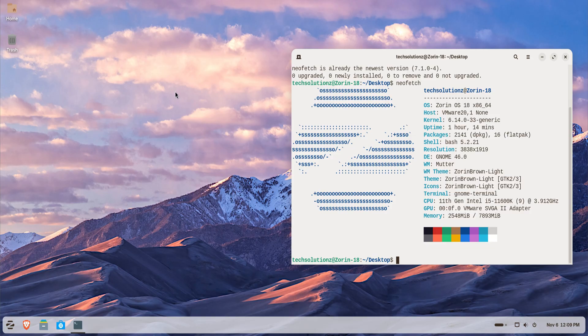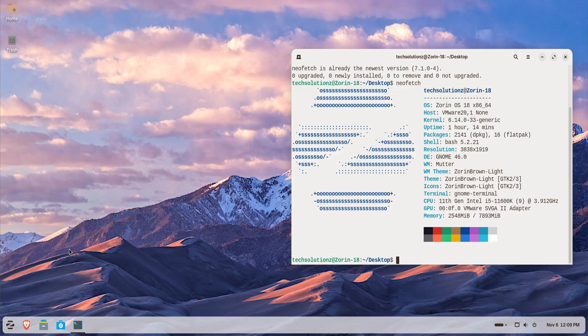Zorin OS 18 makes it incredibly easy thanks to its built-in Windows app support powered by Wine. Think of Wine as a compatibility layer. It allows your Linux system to run Windows applications without emulation or a virtual machine.